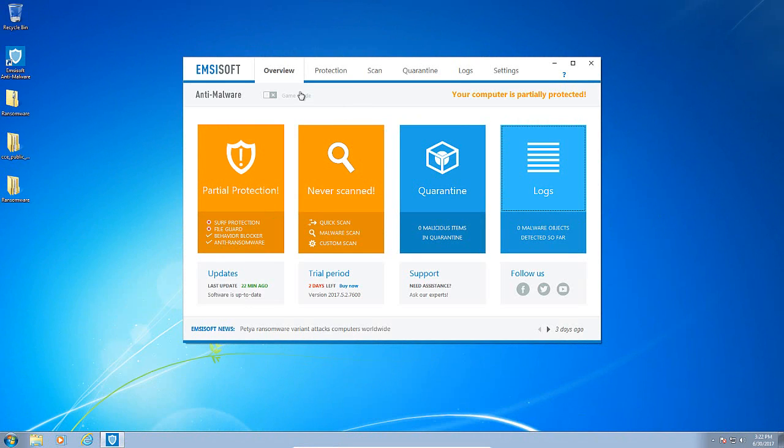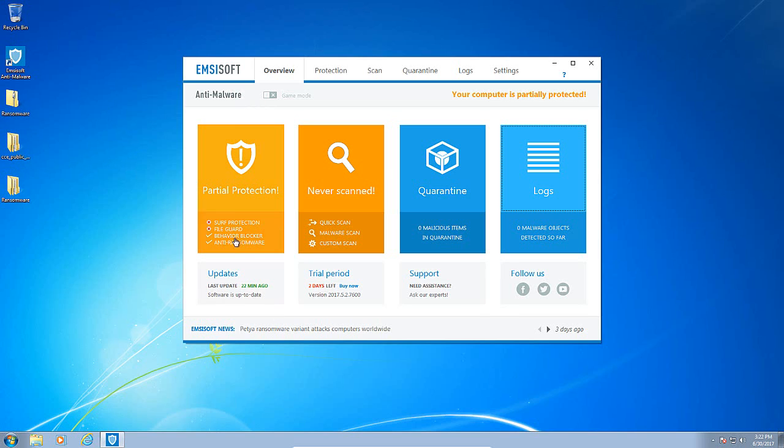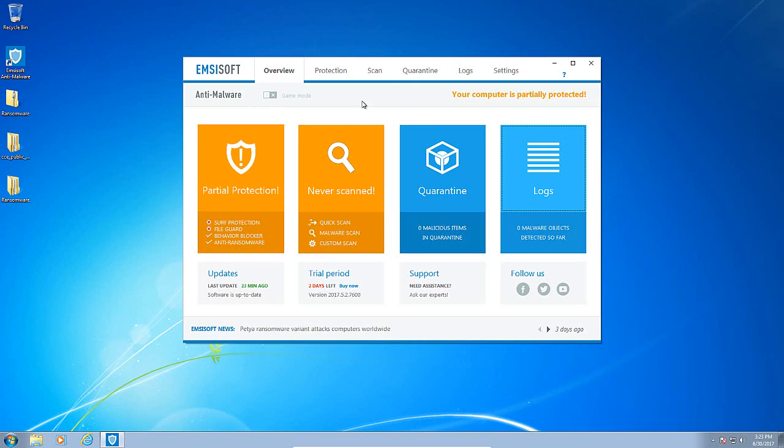Much like the Malwarebytes video, we are going to be throwing some ransomware samples against Emsisoft and see how it reacts. To prevent signature interference I have turned off the surf protection and the file guard, however the behavior blocker and the anti-ransomware module are still active.